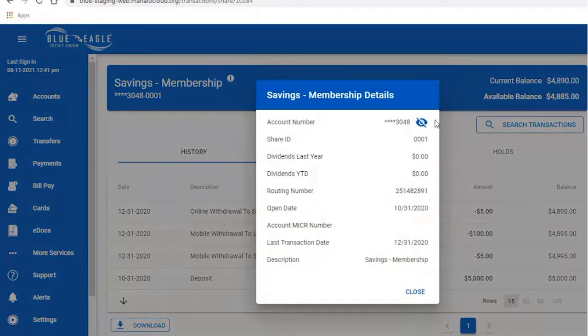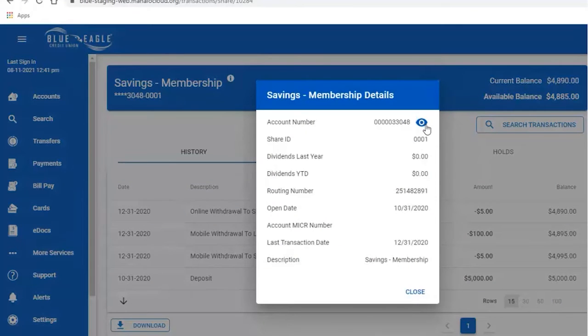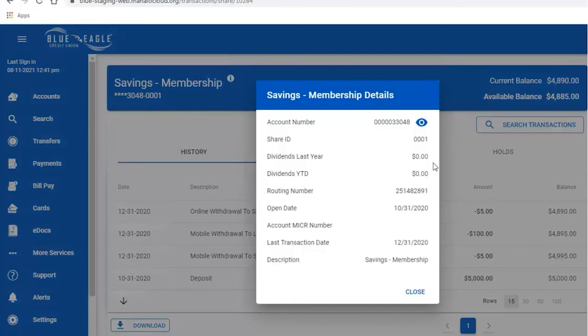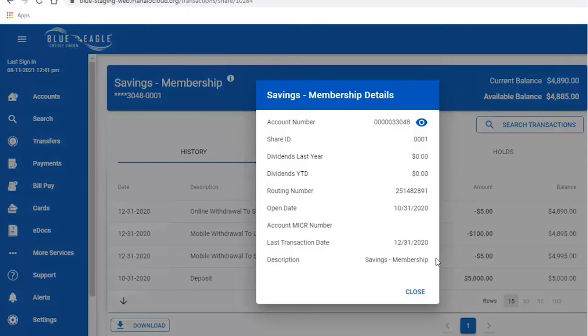To the right, you will see your account number that you can toggle off and on with the I switch. You can see all of the different information such as share ID, routing numbers, year to date, dividends, as well as MICR numbers.